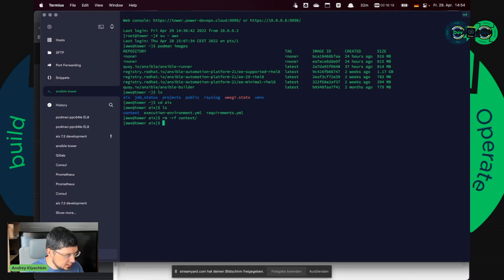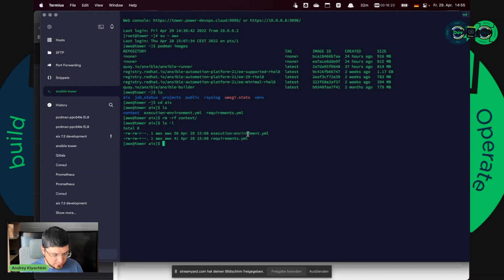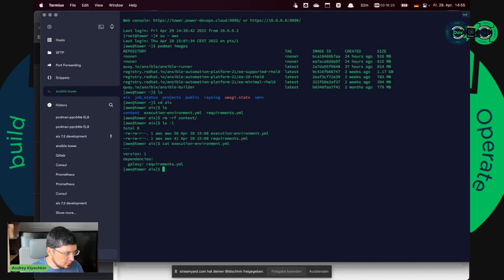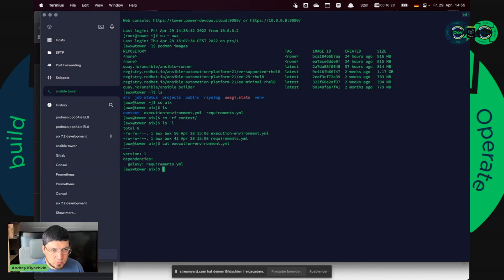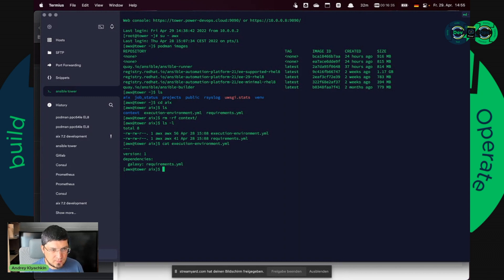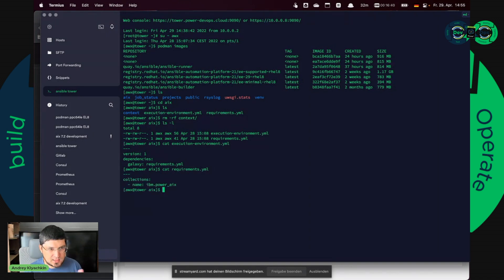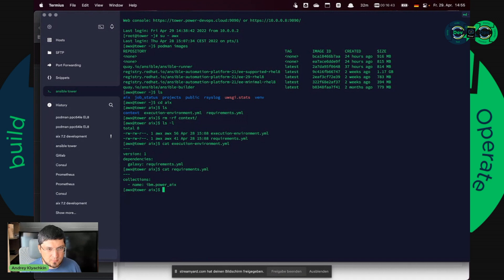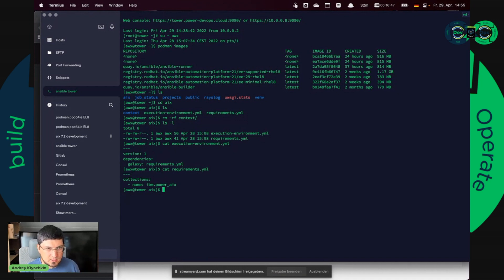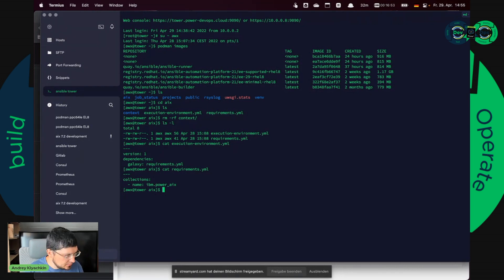So I hope I prepared something here. And these are two configuration files for execution environment. The first file says I want to build an execution environment, a new execution environment. And we have Galaxy dependencies which are in requirements YAML. So this is the same file which I created before to show that I need IBM Power AIX collection in this execution environment.